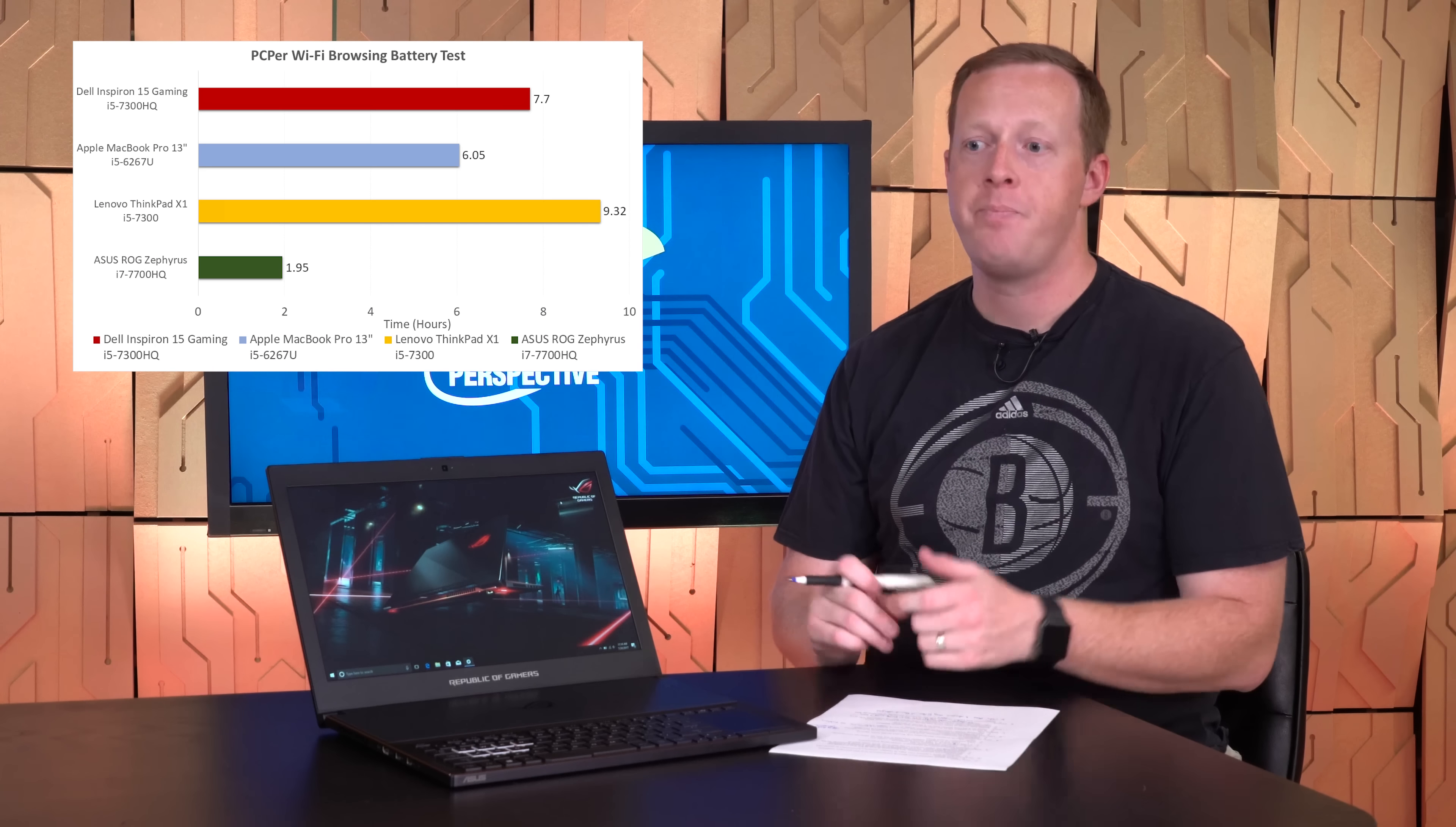In our Wi-Fi browser-based battery test that we run on all of our machines, we've got just under two hours of battery life. So while that's reasonable for a gaming notebook, for something like this that now becomes slightly more portable, a little bit more usable for your everyday machine, your only machine, that's a little bit disappointing. So it seems like the aspect of portability is addressed in terms of form factor, but not in terms of battery life, and that may take another generational iteration from either ASUS, Intel, NVIDIA, or all three of those combined to really address that problem.